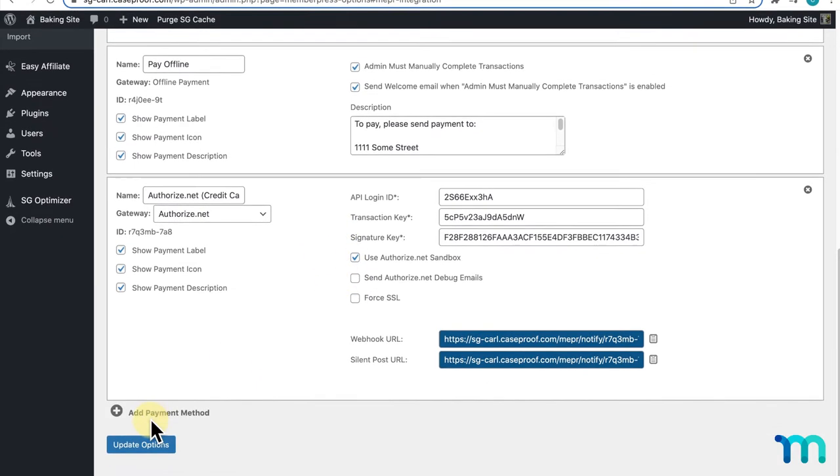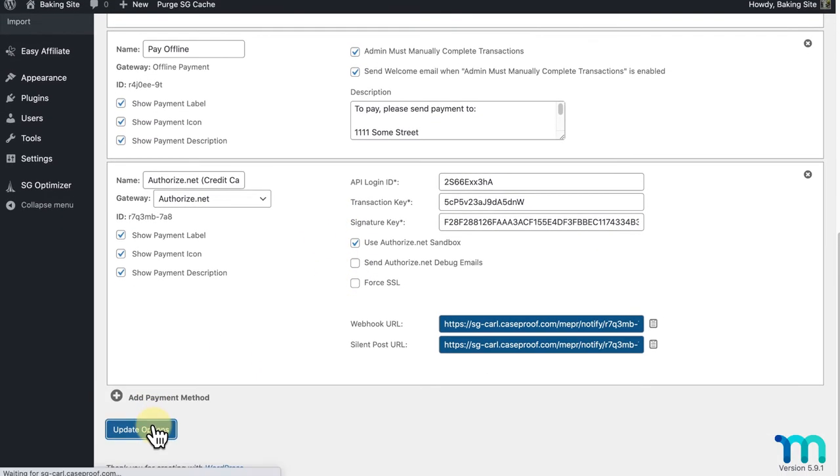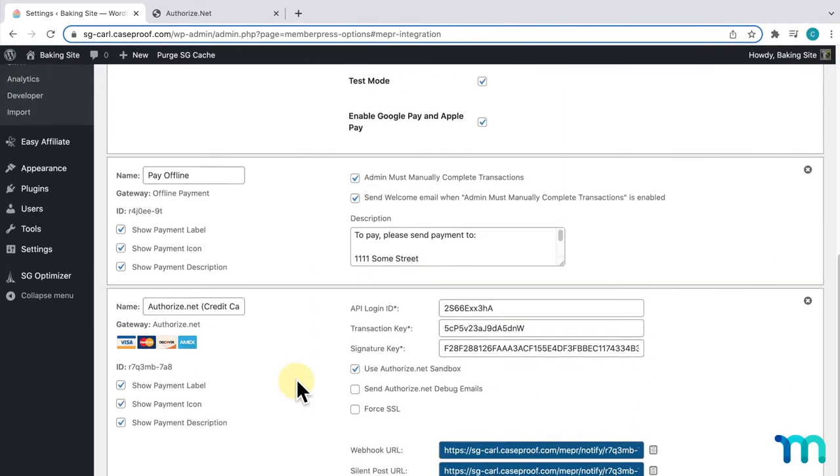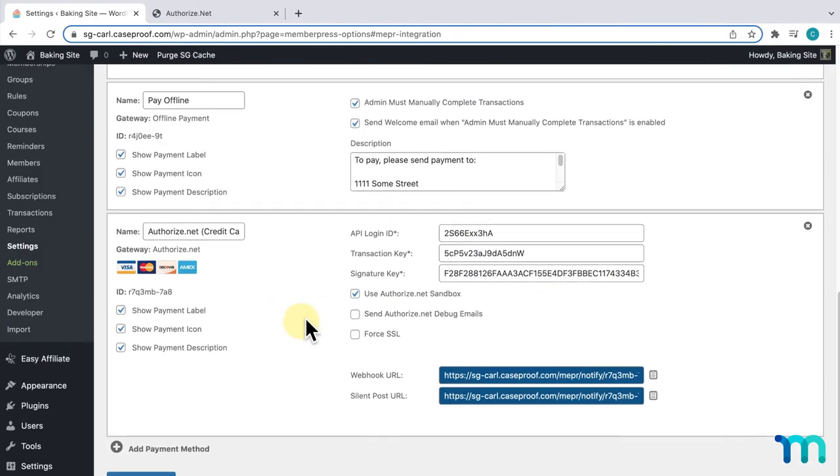Now, I'll click Update Options to save everything. And, that's it. Authorize.net is set up on my site.